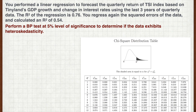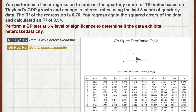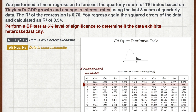First, we define the null hypothesis that the data is not heteroscedastic; the alternate is therefore the opposite. Next, we look for the critical value using the chi-square table. Before that, we need to determine the degrees of freedom, which is the number of independent variables. We can observe two independent variables in the regression: GDP growth and change in interest rates. We're performing the test at the 5% level, meaning we want the area to the right to be 5%. Our critical value is therefore 5.991.